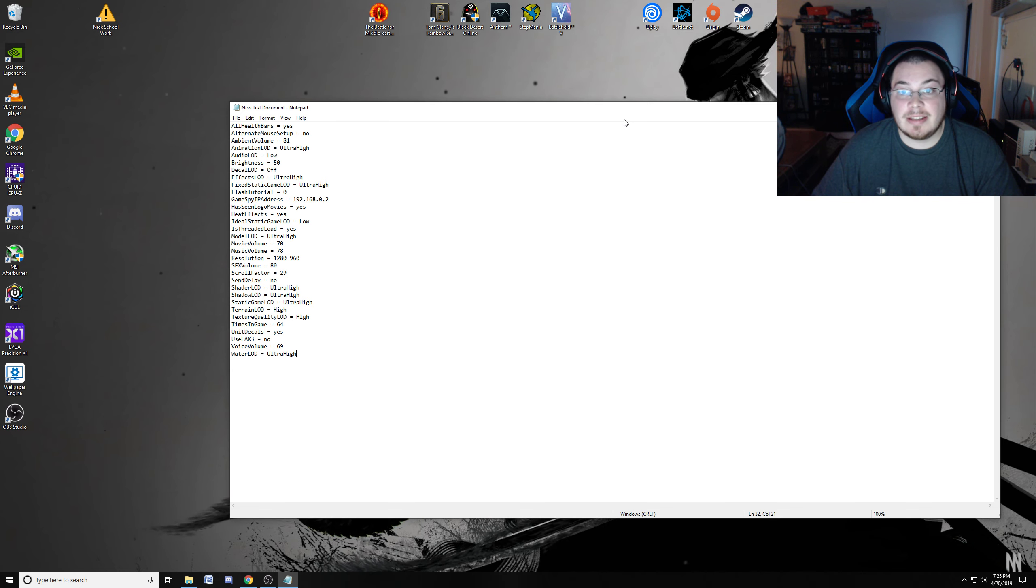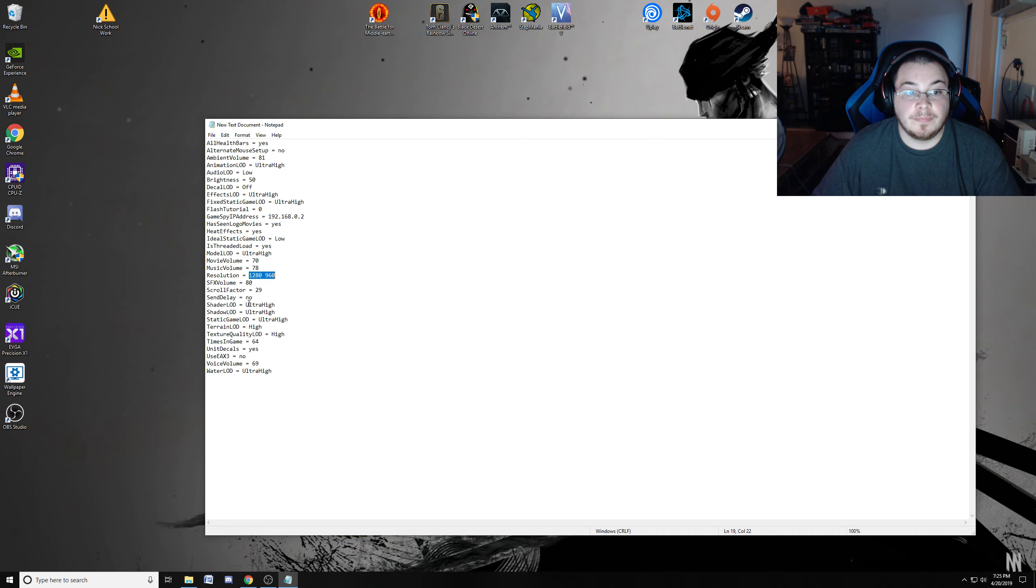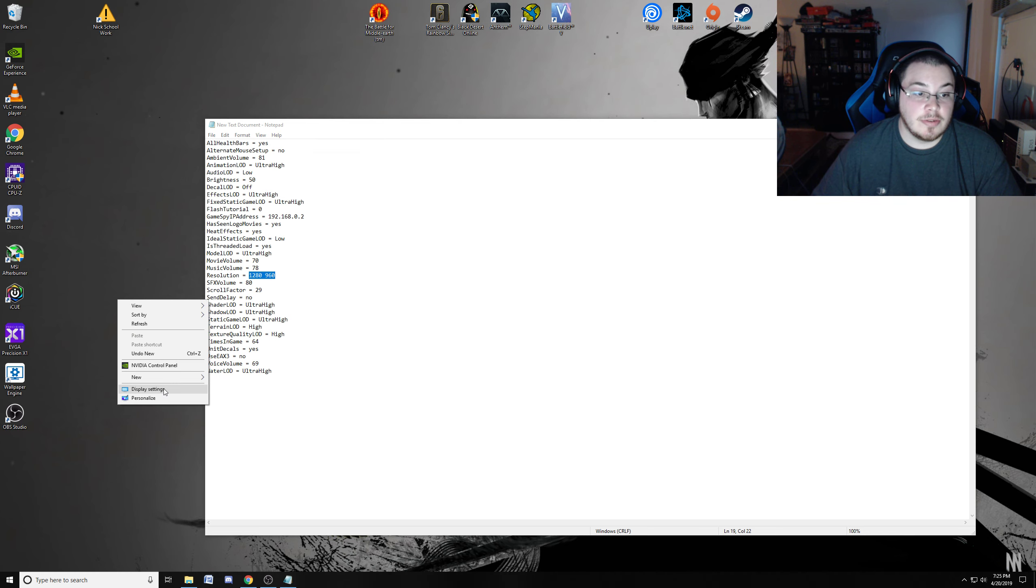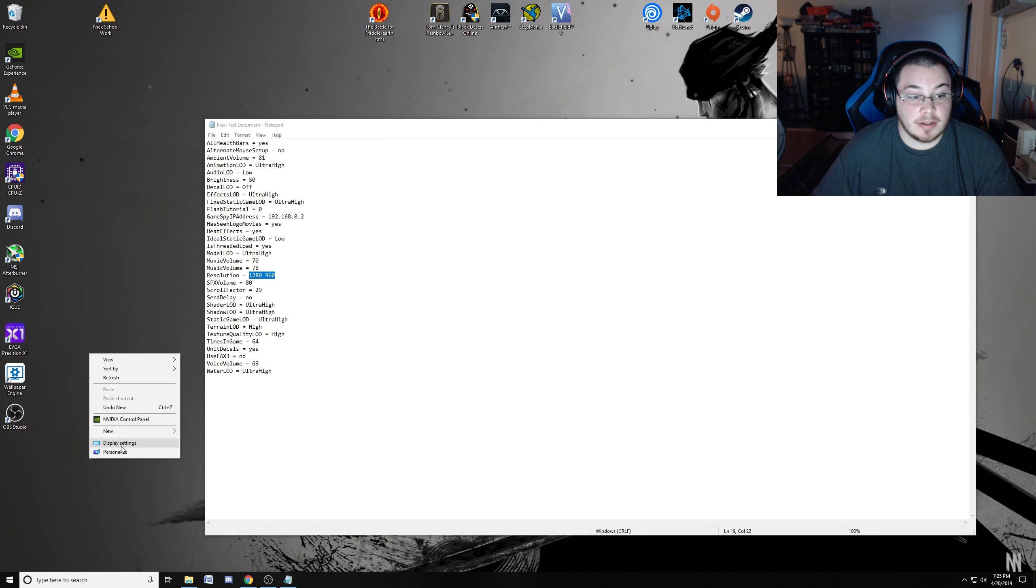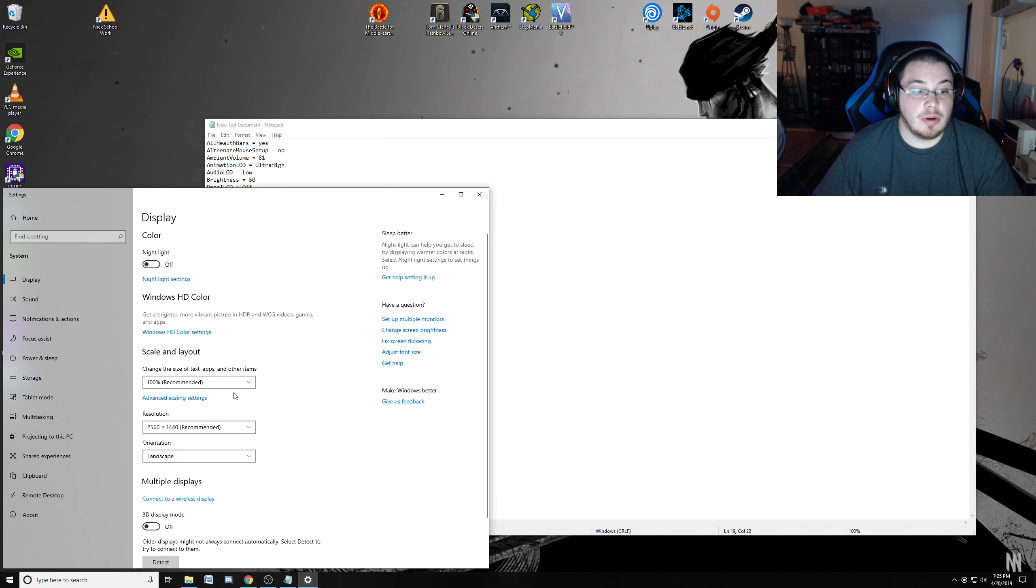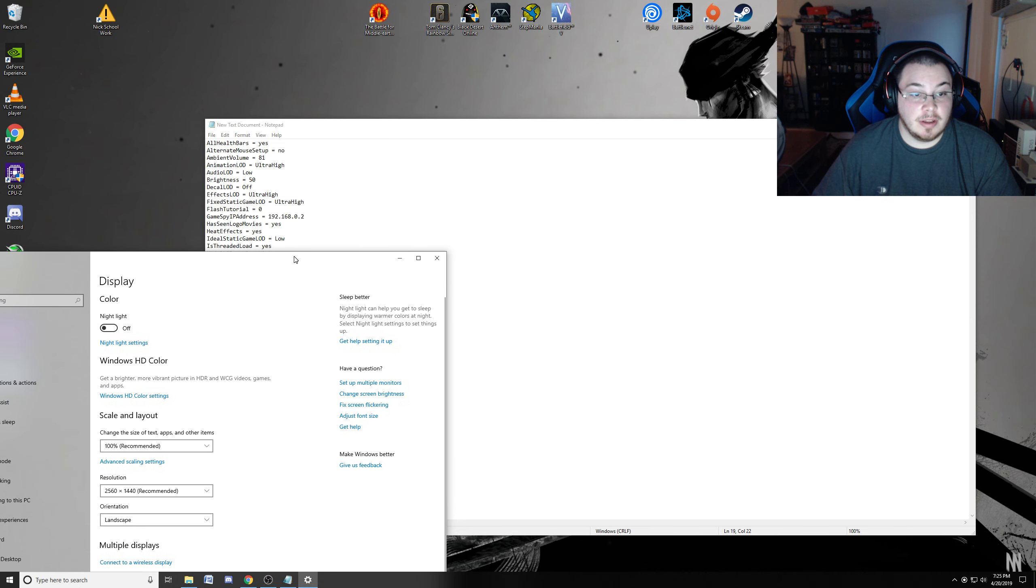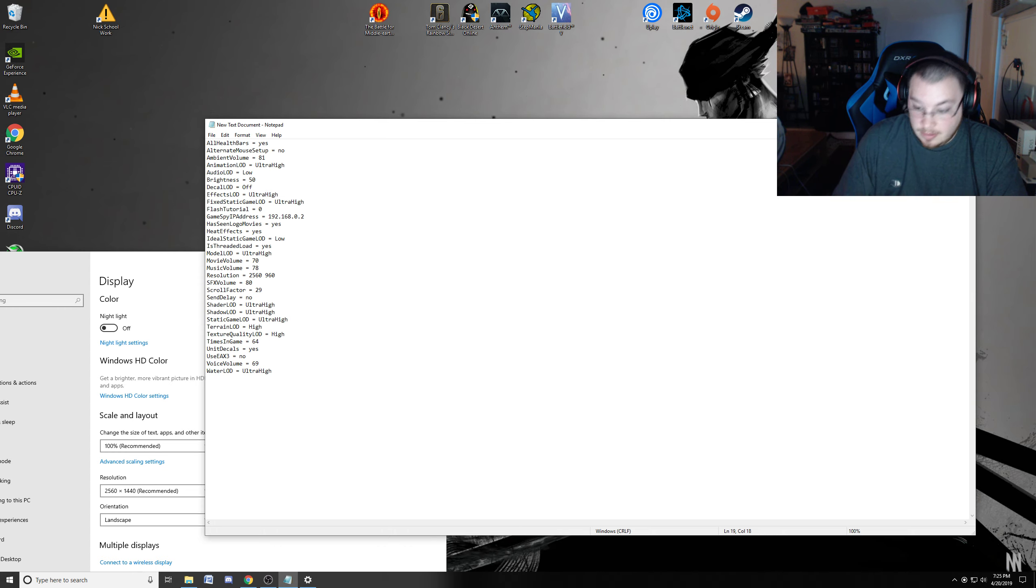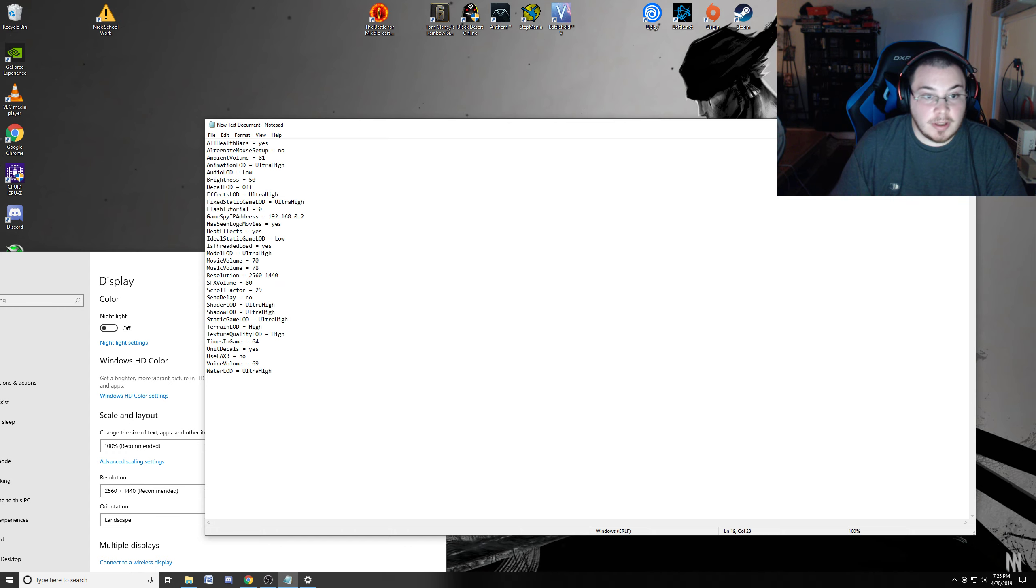Once you do that, now the next thing we need to do is get your resolution changed, which is up here, because obviously I don't have that resolution. I have a 2K monitor or you have a 1080p monitor. So you need to right-click your desktop and click Display Settings. I think if you have multi-monitors it should show up. But basically, you want to get your default main monitor, and mine's 2560 by 1440. So that's what I need to put down. So we're going to do 2560 by 1440.